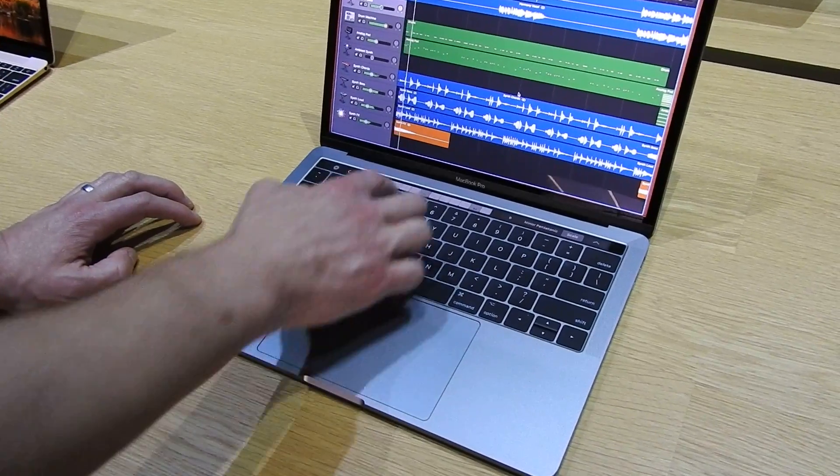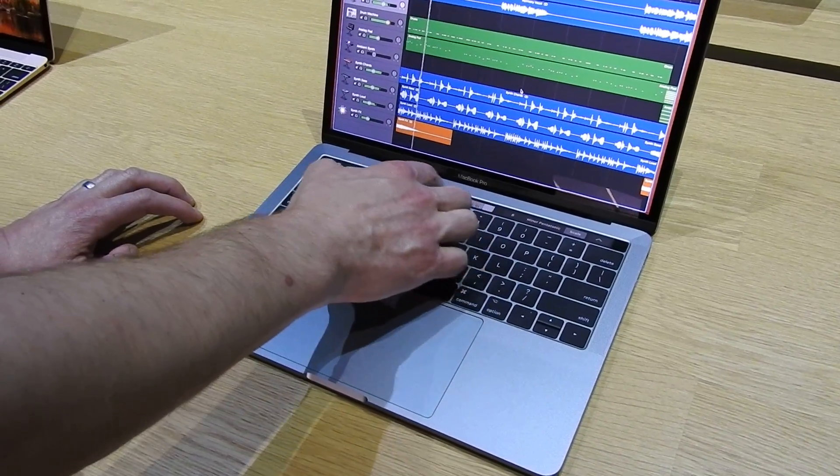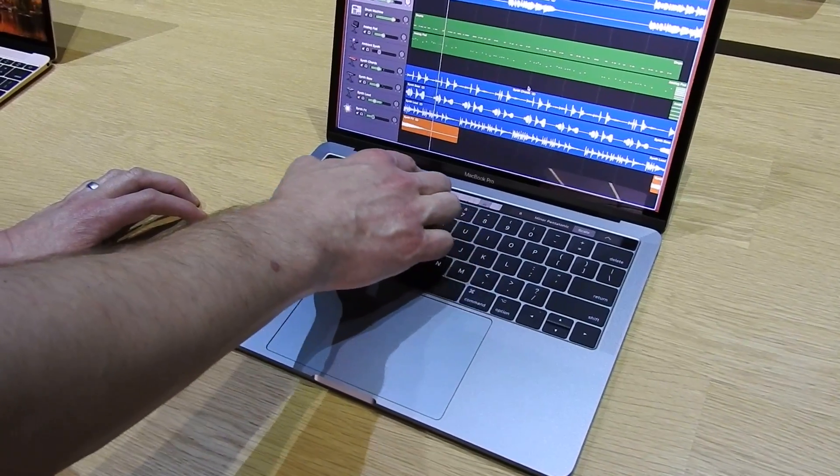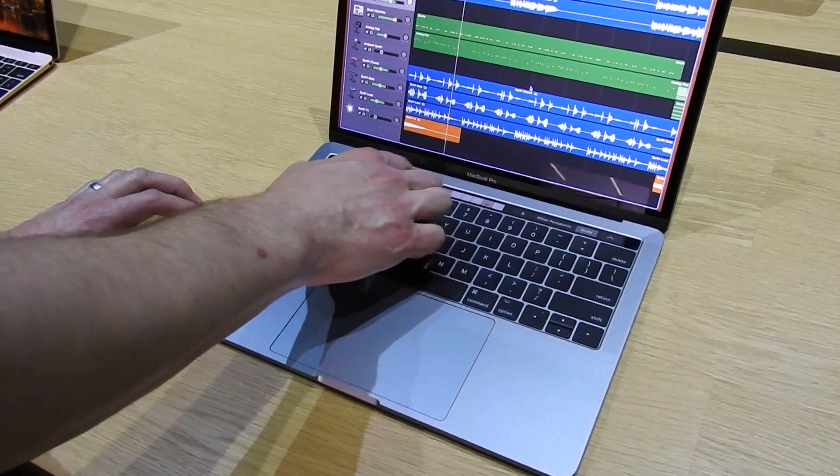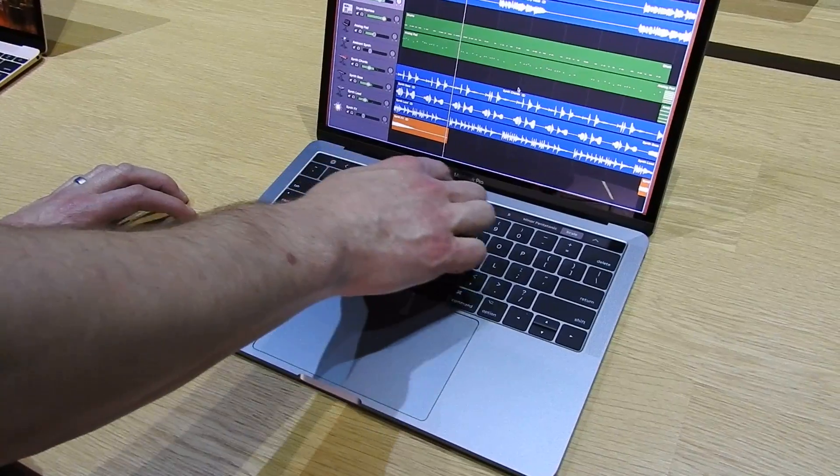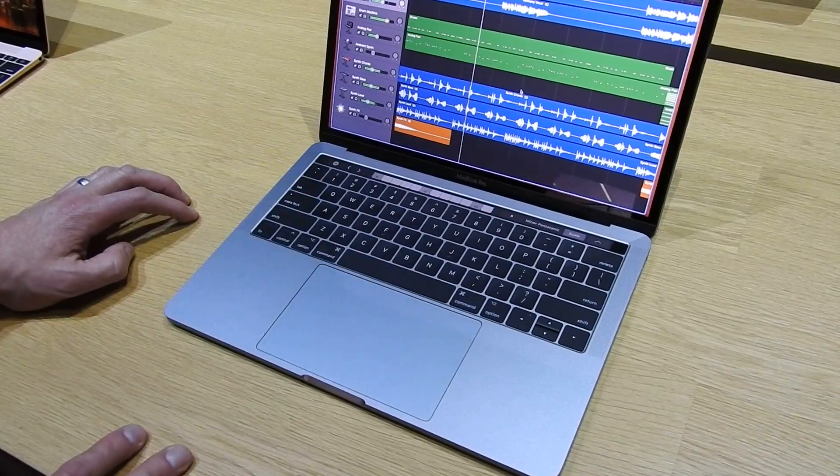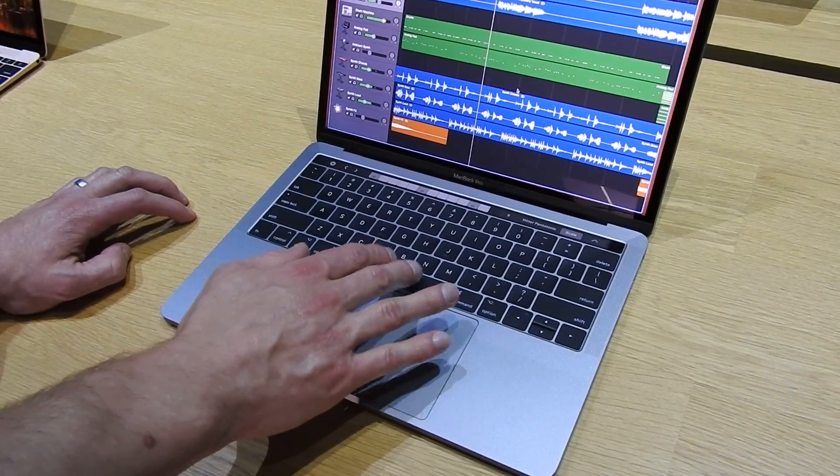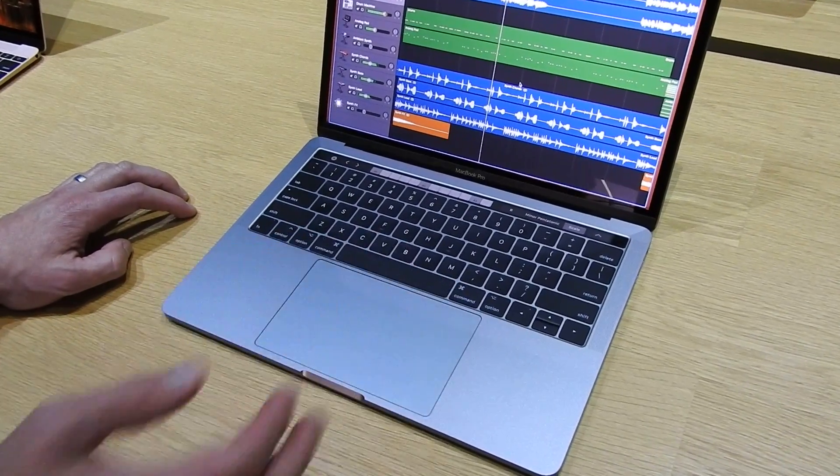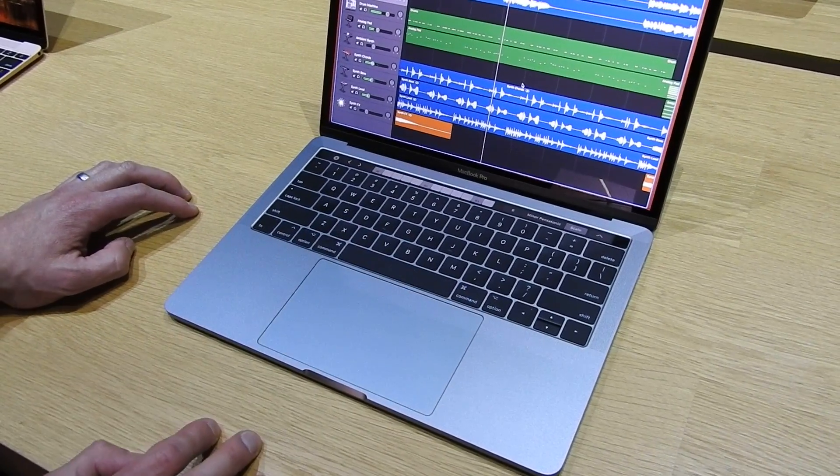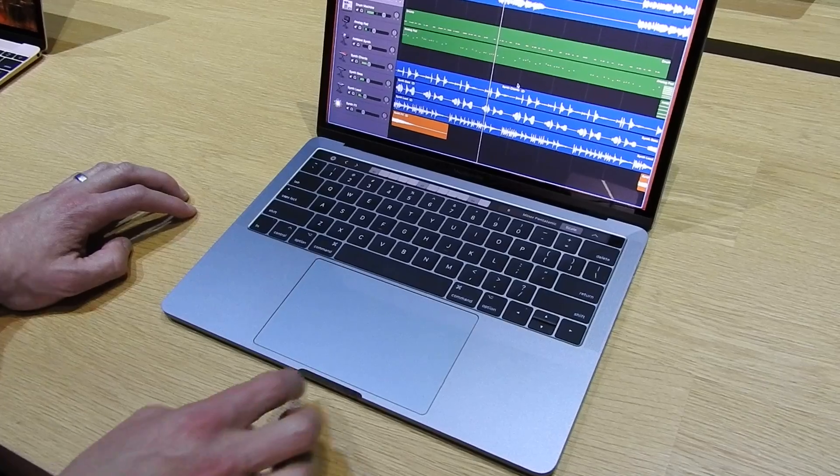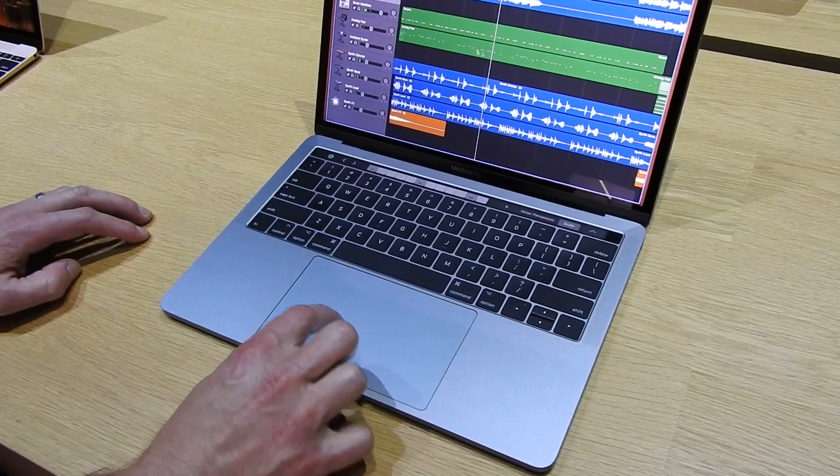So when I play along to my song, it's impossible to play a wrong note, which is great, especially for people who are not great keyboard players. And it's dynamic too.